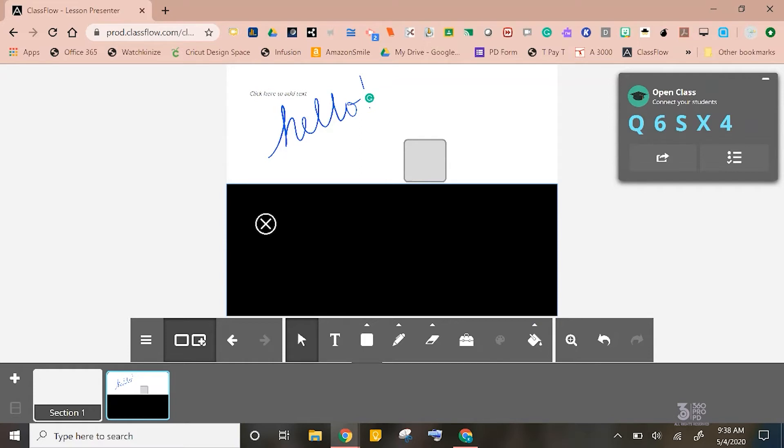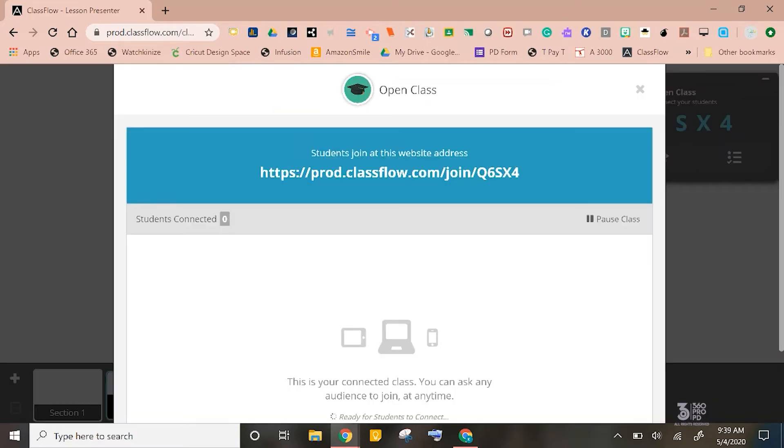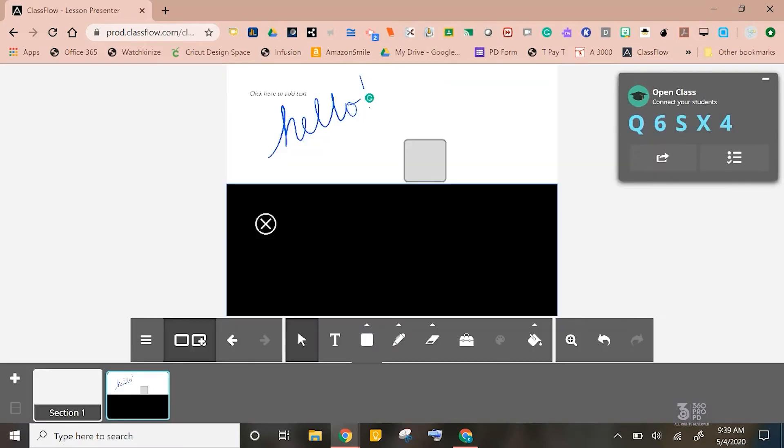At the top right, you will see a box that says Open Class and it has a special code. If you don't already have a class set up, this is how you could go ahead to present to anyone. All you need to do is click Connect Your Students and give them the prompts that are on the screen.